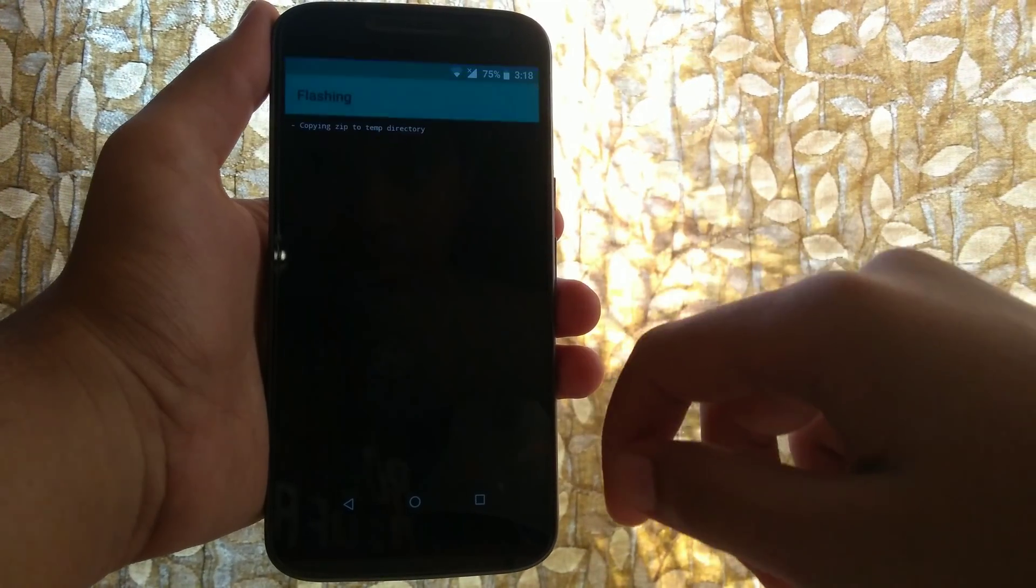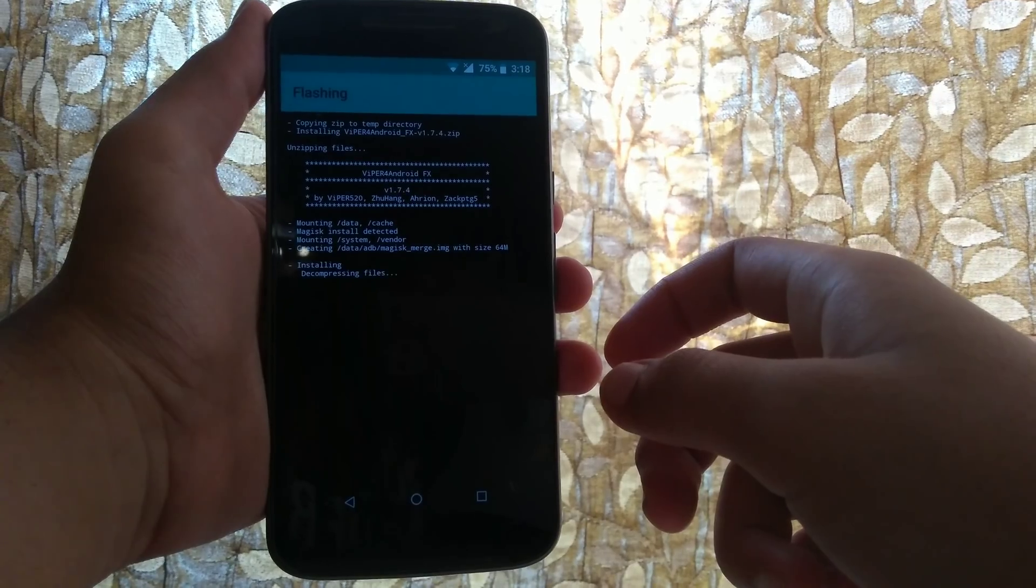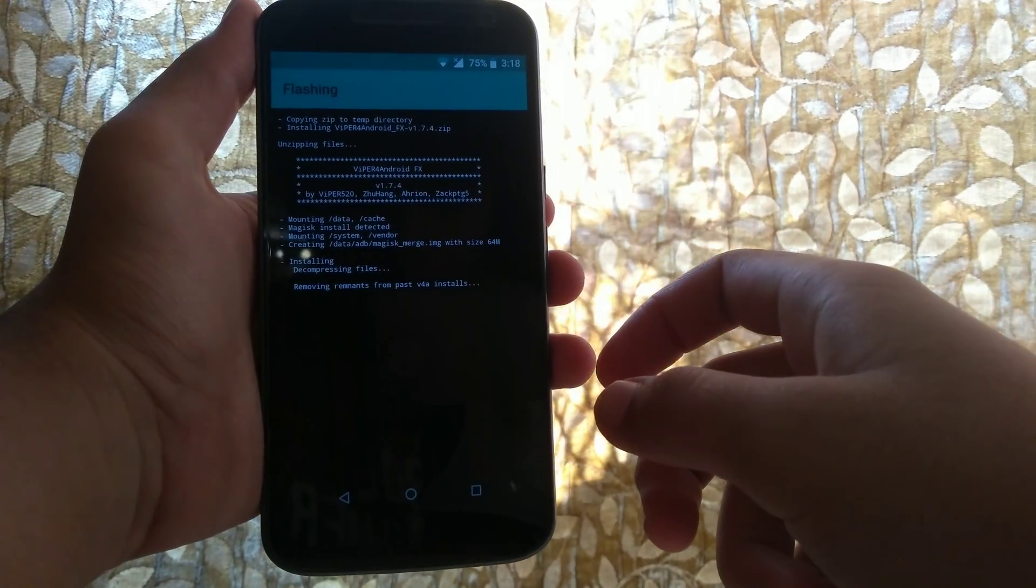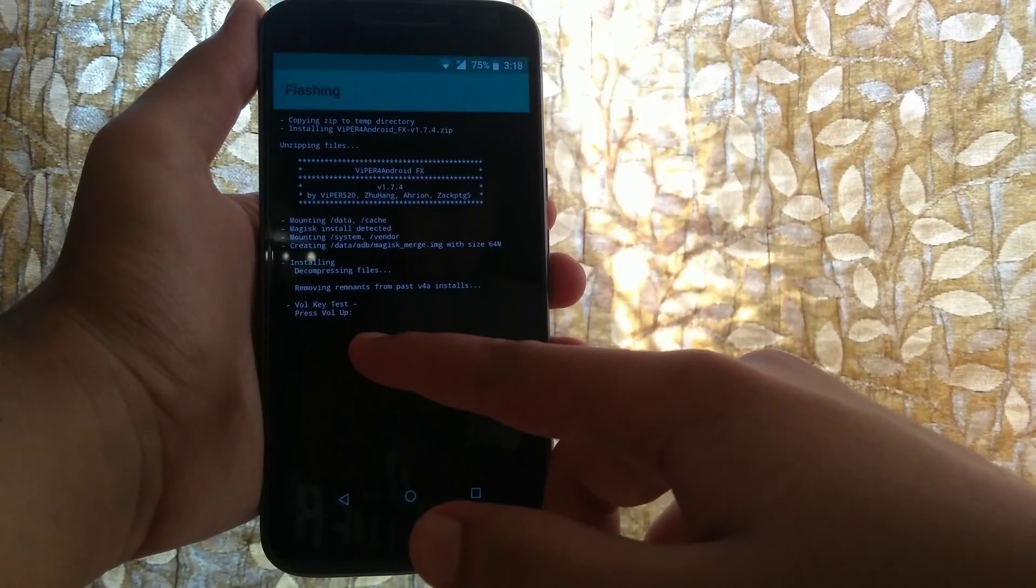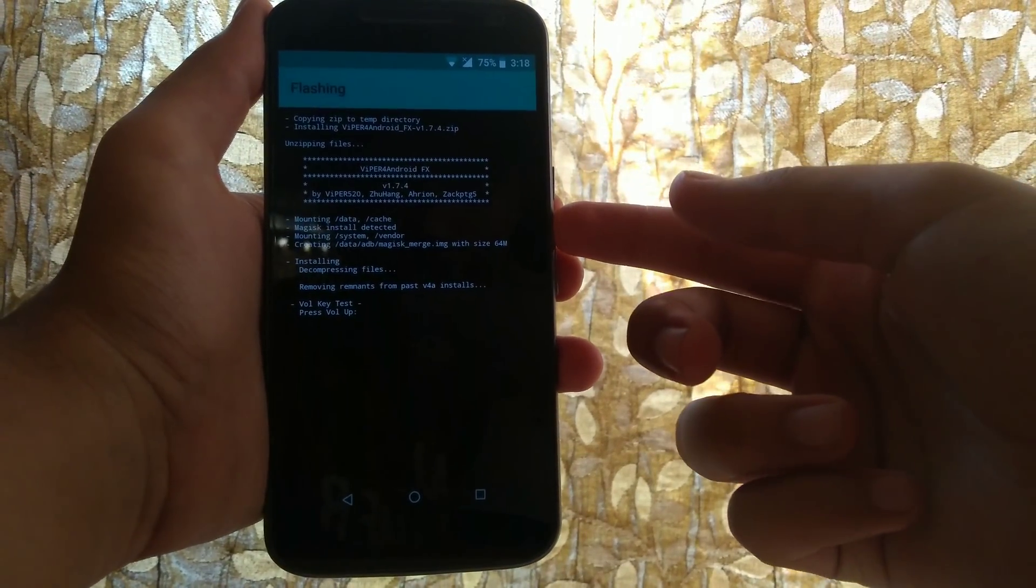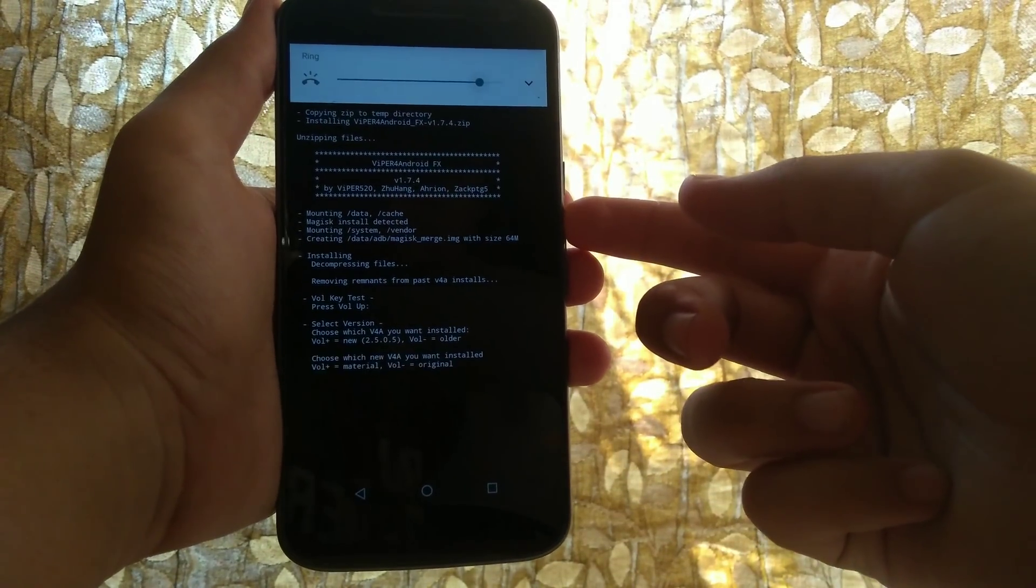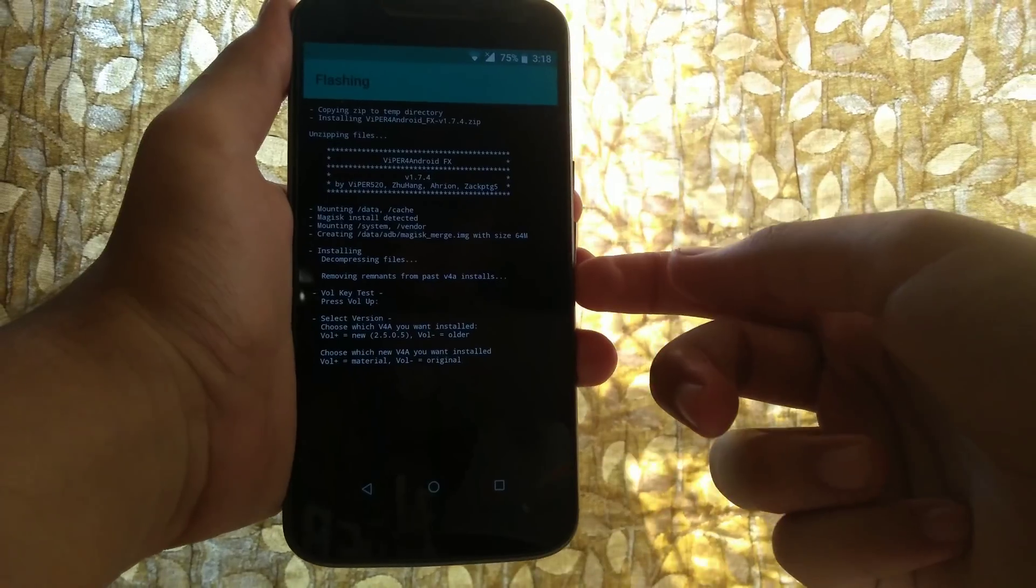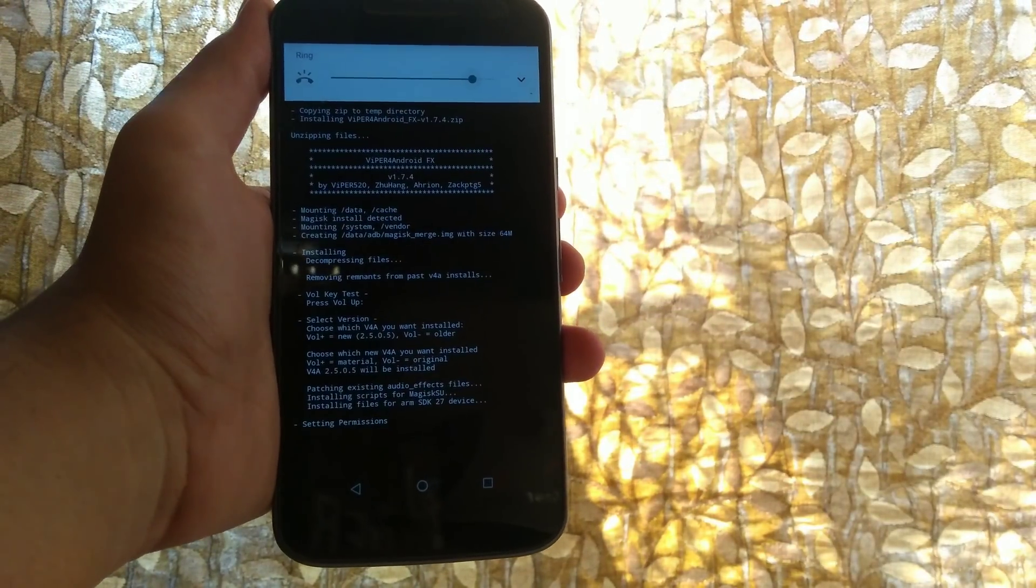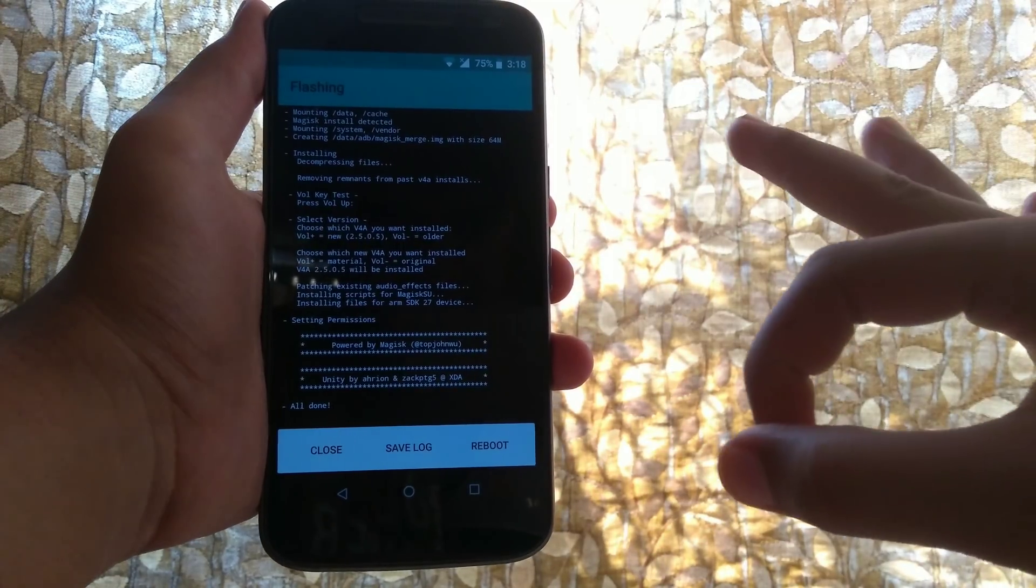So this is kind of different. The flashing process will begin - it will remove every Viper for Android applications if you've ever installed them. Then it will ask you for some tests, so press the volume up button, select the version which you want - new or old - and the theme which you want - themed or original. So I have done everything and once I reboot I will see everything in effect.